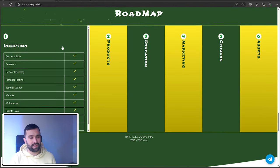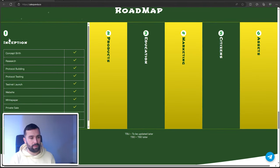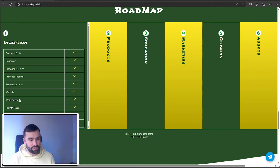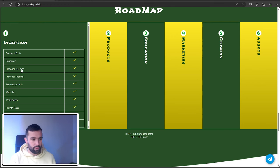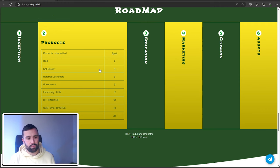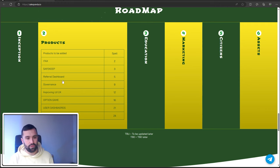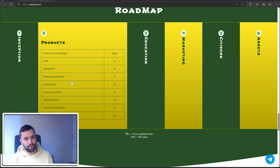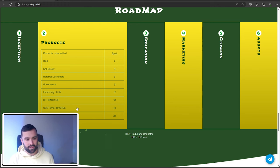They've got six sections to the roadmap. First is Inception, where they created everything: the website, white paper, private sale, protocol building. Number two is Products, bringing in all these sections: ITAC, Safekeep, Referral, Dashboard, Governance, Option Game, User Dashboards.